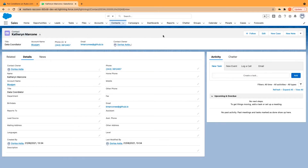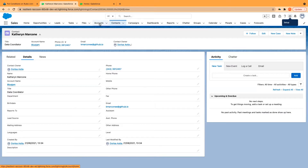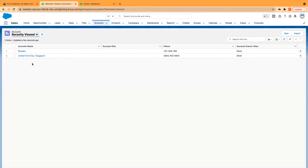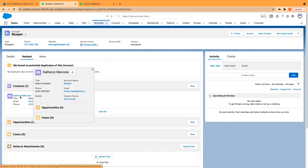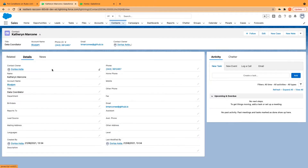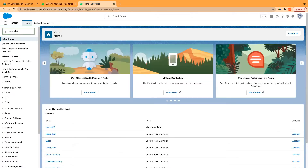From the contacts record page, from the contacts object, I will just go on to setup and I will open the Process Builder. I'm thinking to automate the connection between accounts and the contacts, just as an example, to populate the mailing address. I've selected Catherine in my example, and I'll just go on to the Process Builder.